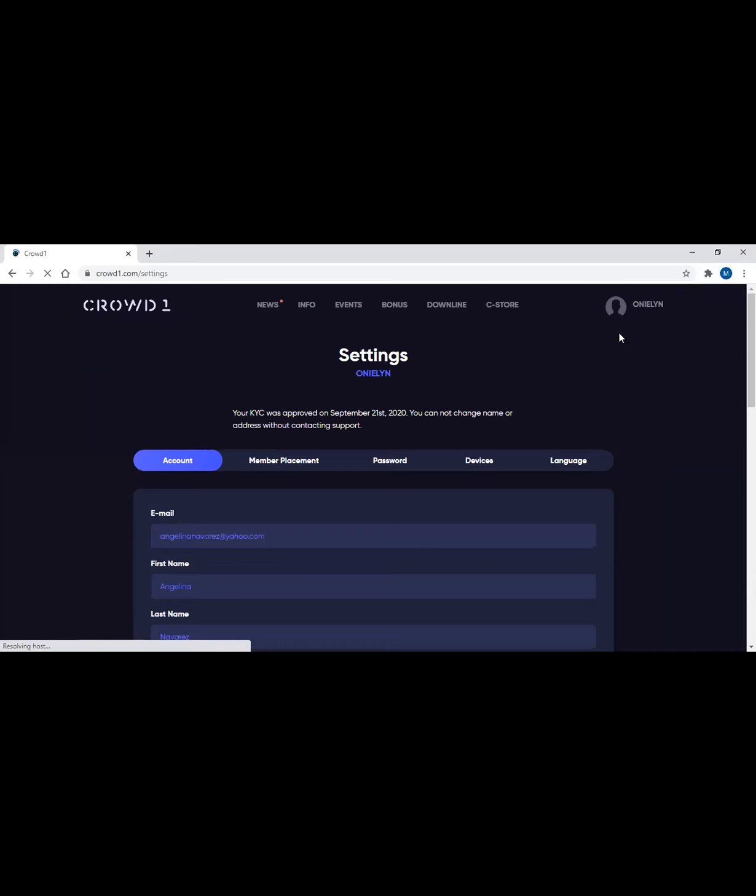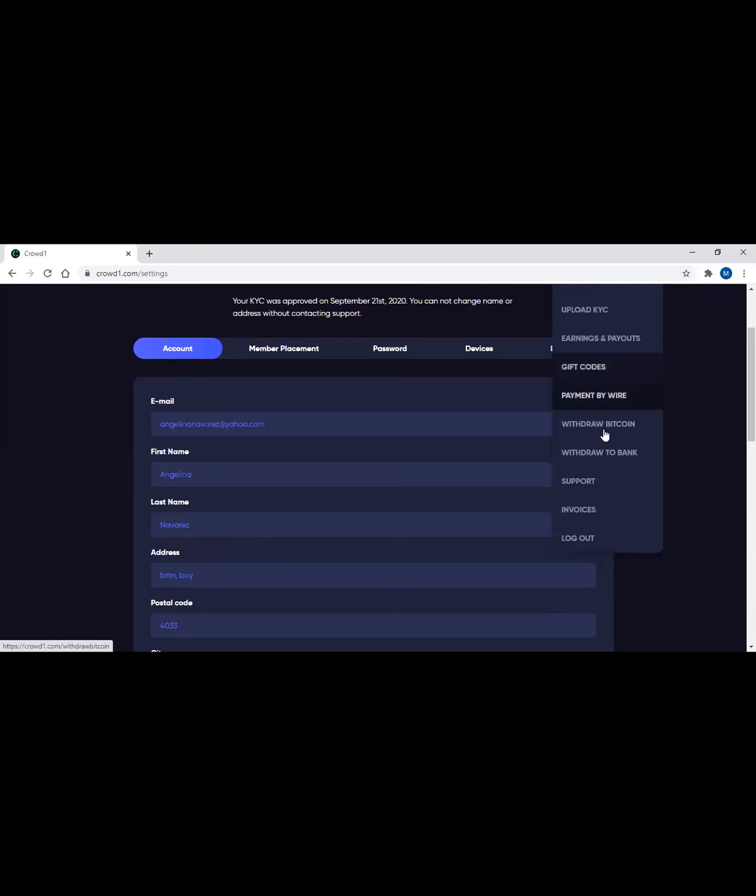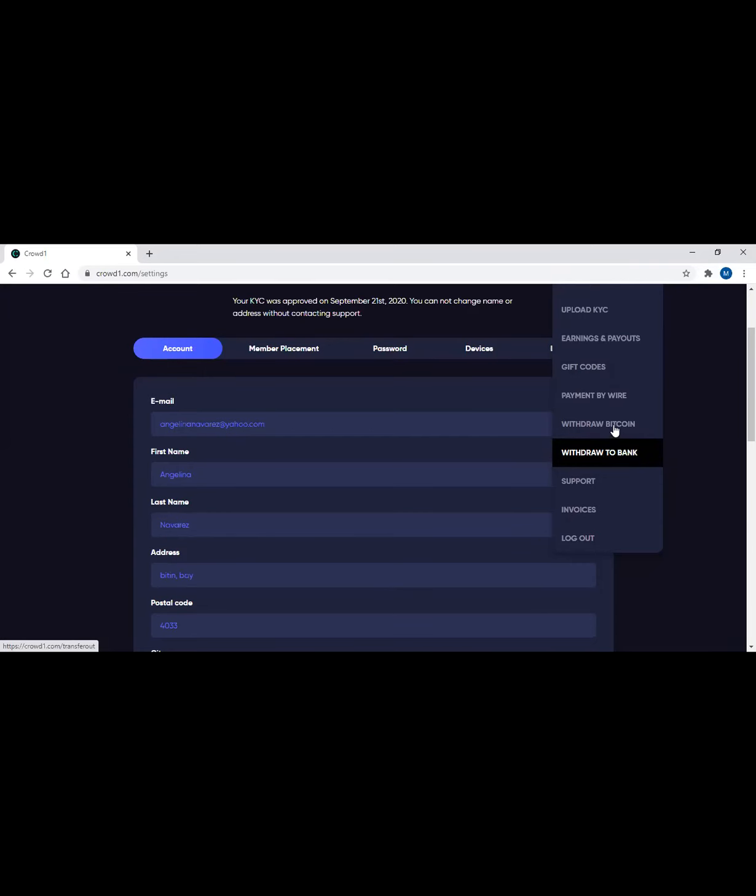Make sure all the information is correct. This is where you should register the information needed. Then next guys, for withdrawal, the first way is to buy a gift code. So that's one way. Another way is this - you can click withdraw Bitcoin. For now guys, we can't click withdraw to bank yet because there's no accredited bank in our country, in the Philippines. So for now, withdraw Bitcoin.